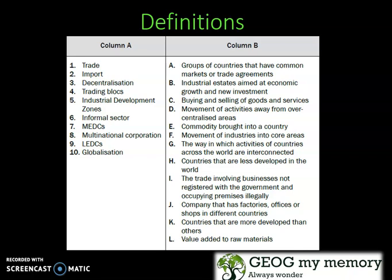In column A we have our words and in column B we have the definitions. Trade — C: Buying and selling of goods and services. Import — E: Commodity brought into a country.